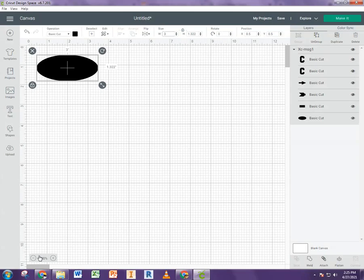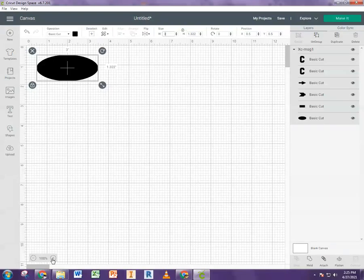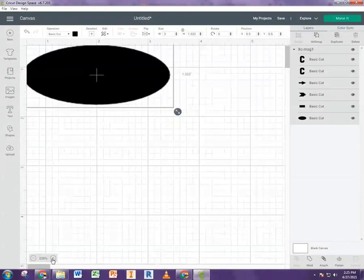Now, to zoom in, it's not all that obvious because it grays it out. But if you look down here and hover over it, it does allow you to zoom in.